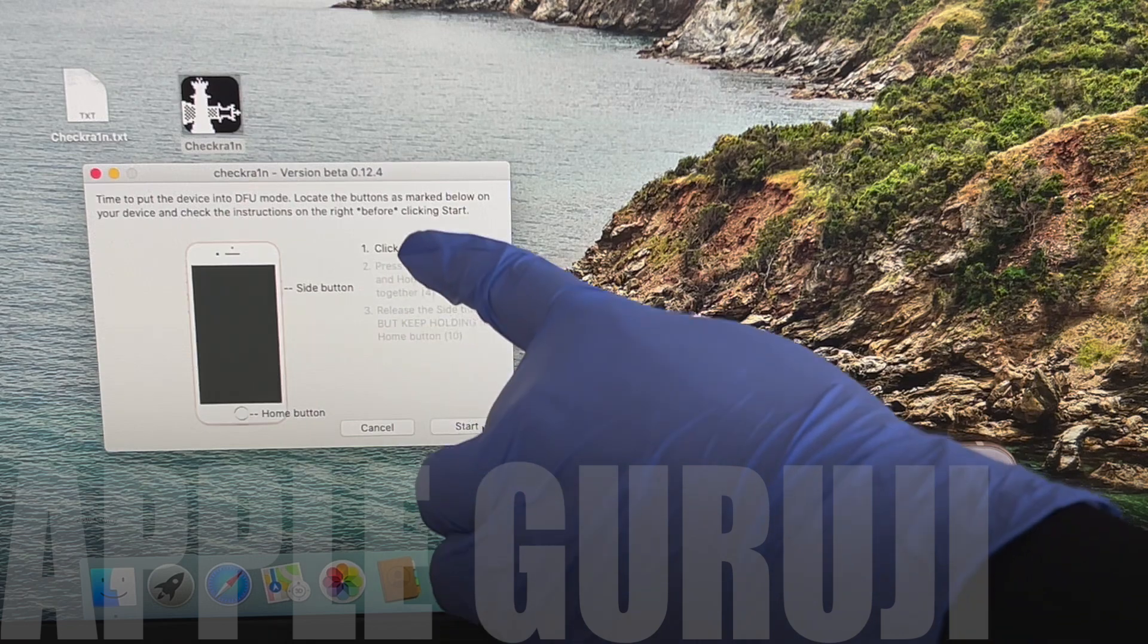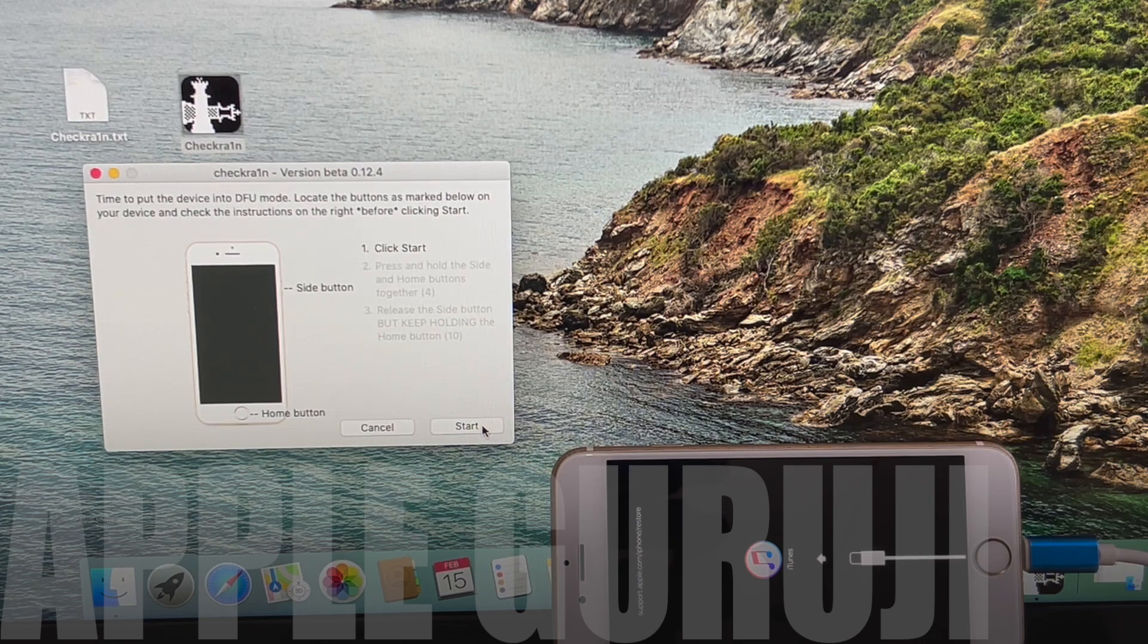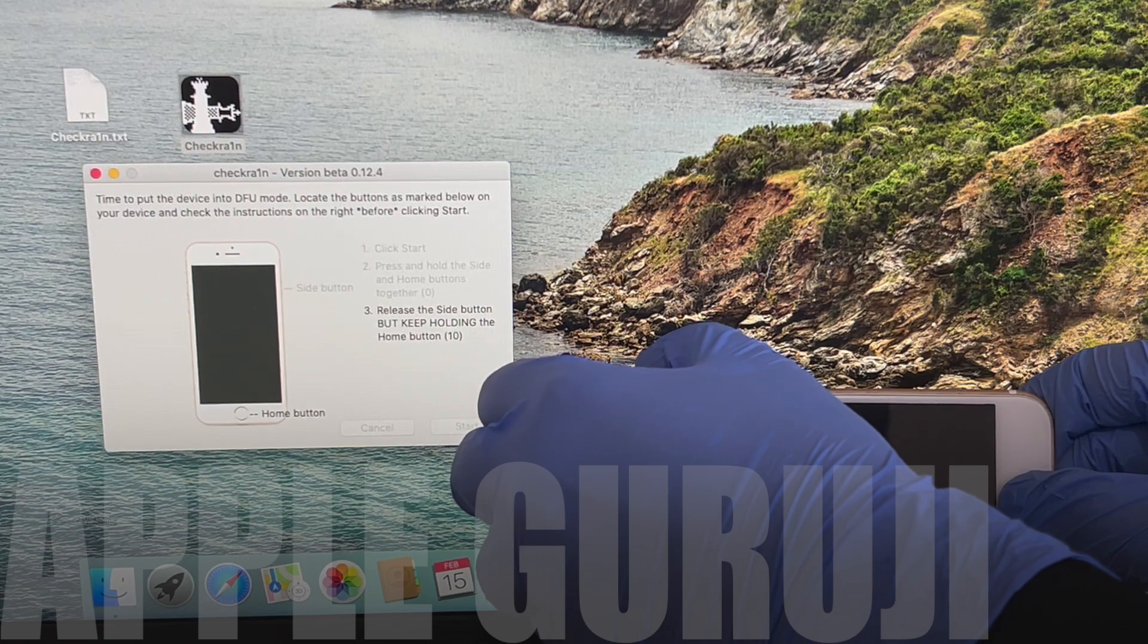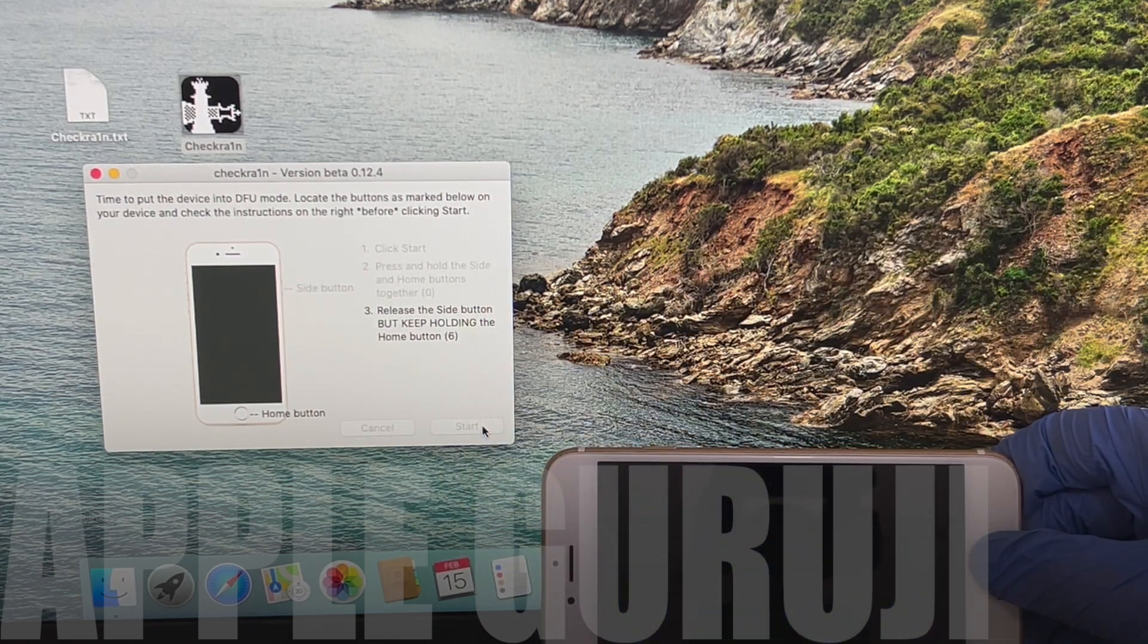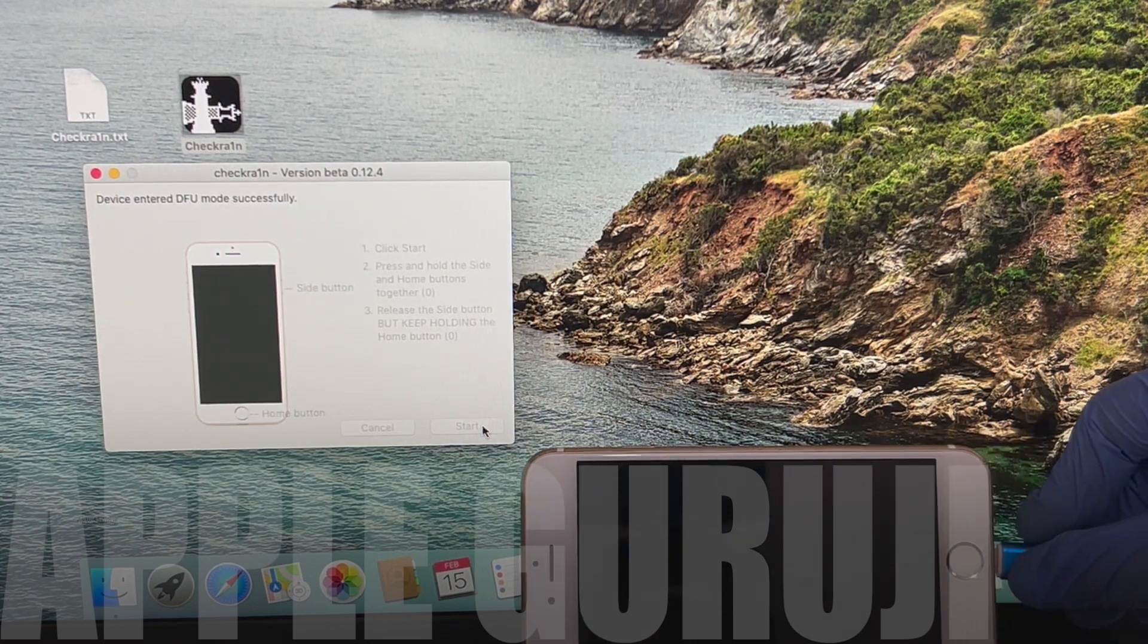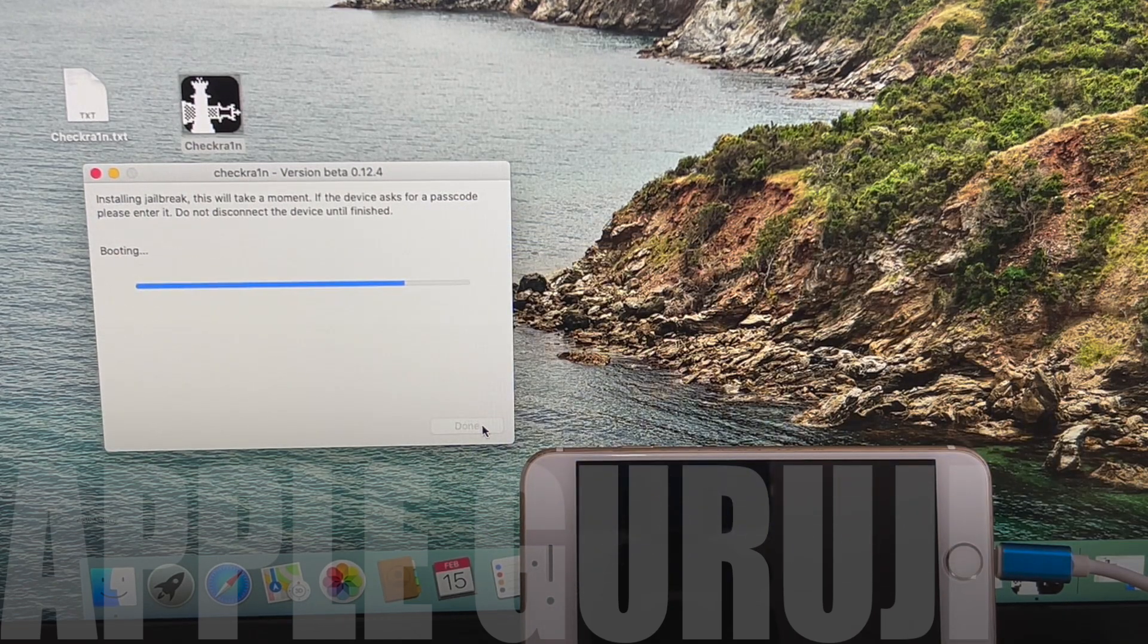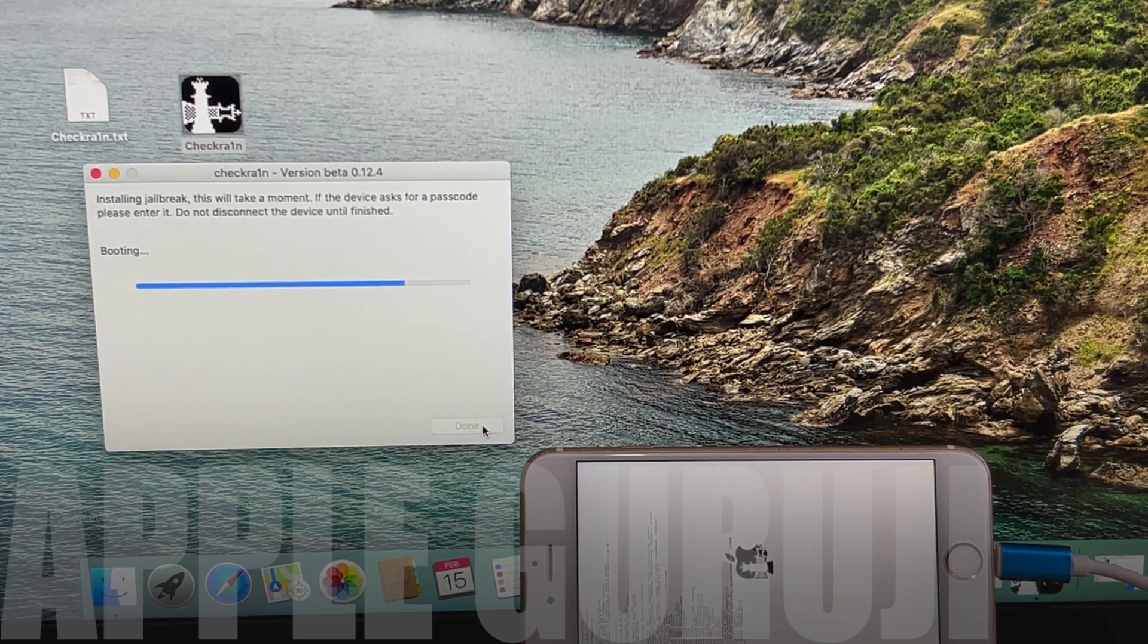Click on start option again and follow the on-screen instructions to put your phone to DFU mode. As soon as the phone enters DFU mode, the jailbreaking process starts. Wait for it to complete. Your phone turns on automatically.